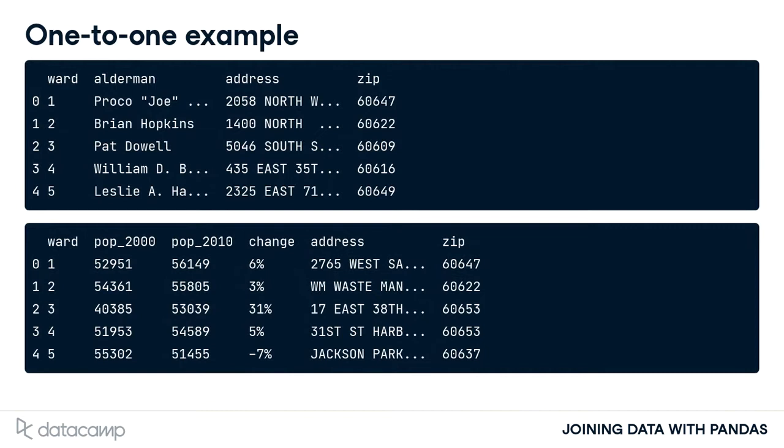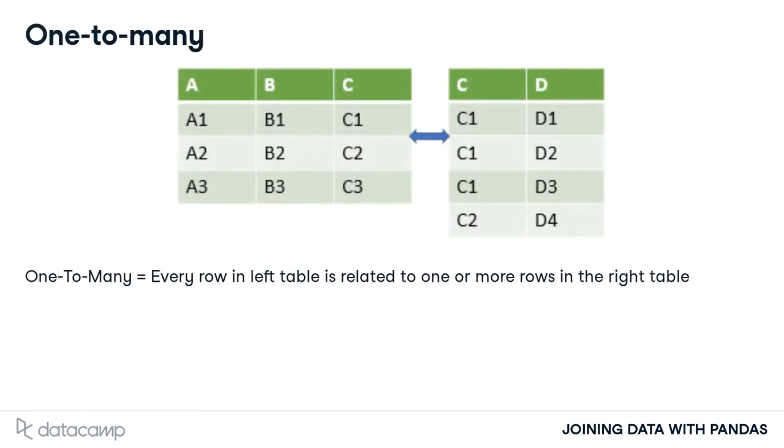Practically speaking, it only makes sense that there is only one row of population information for each ward. It wouldn't make sense if the census table contained multiple population values in 2000 for the third ward.